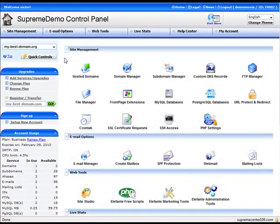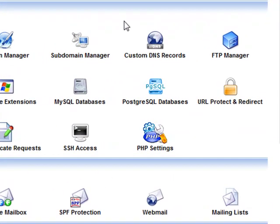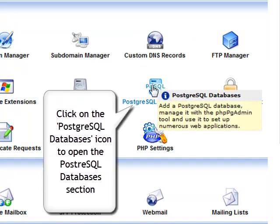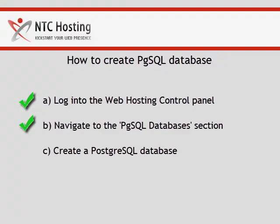Now click on the PostgreSQL database icon to open the PostgreSQL database section. Now you know how to reach the PostgreSQL database section.